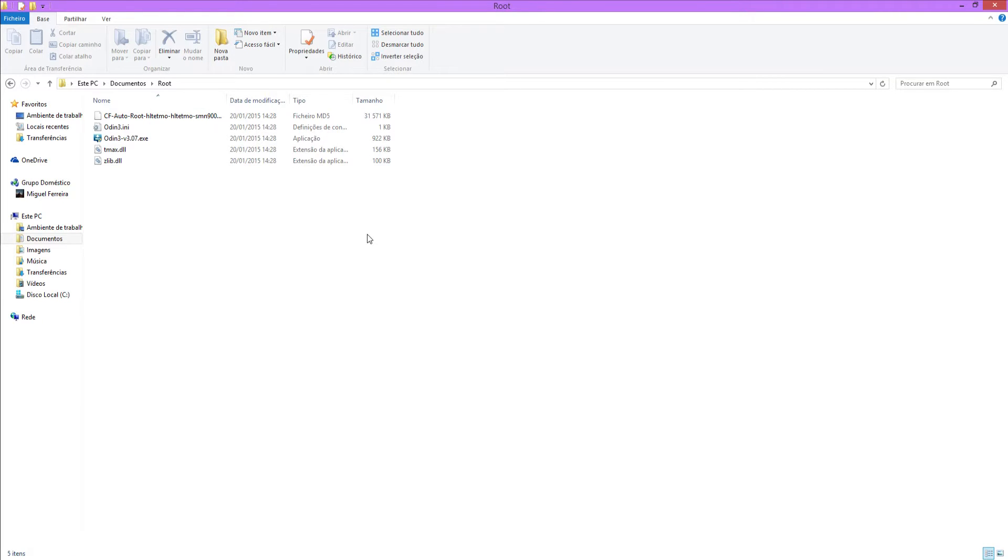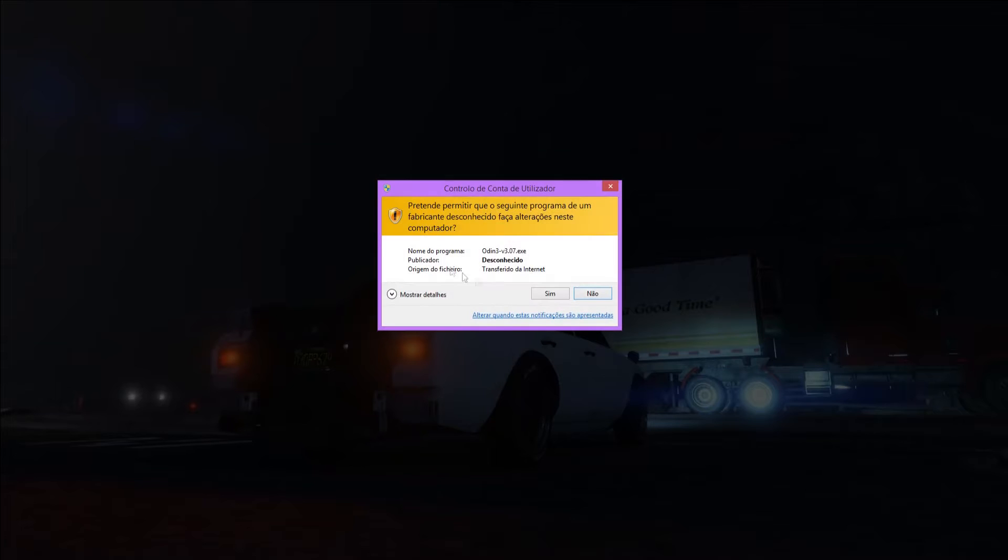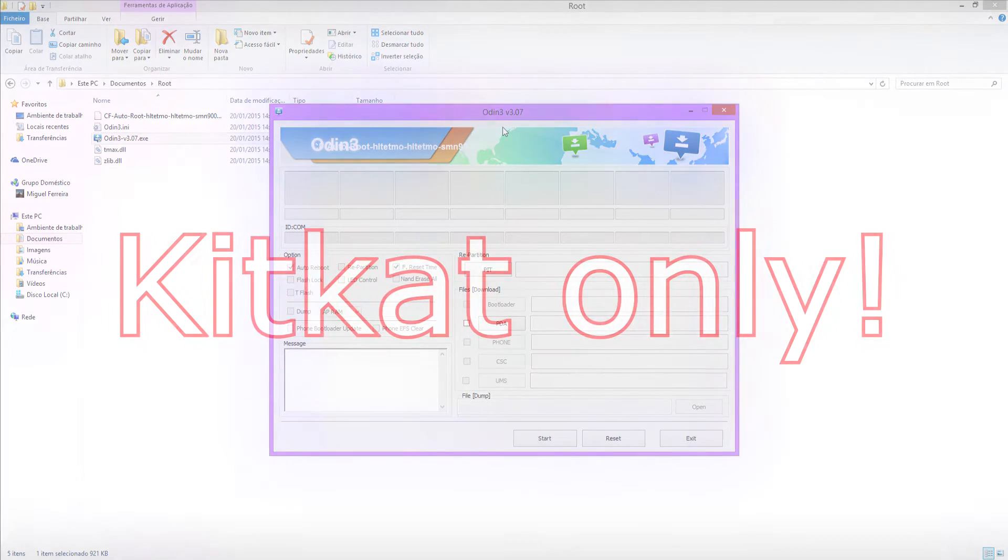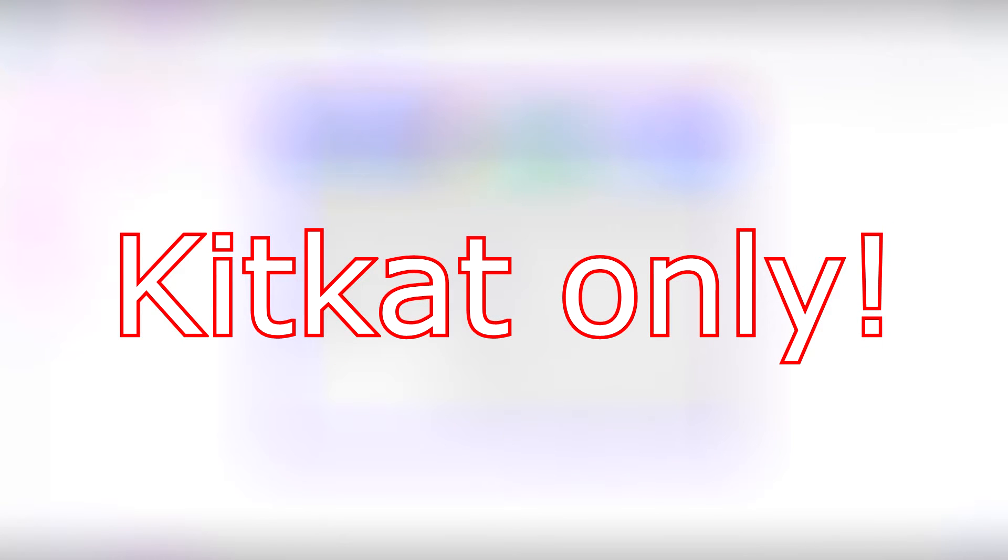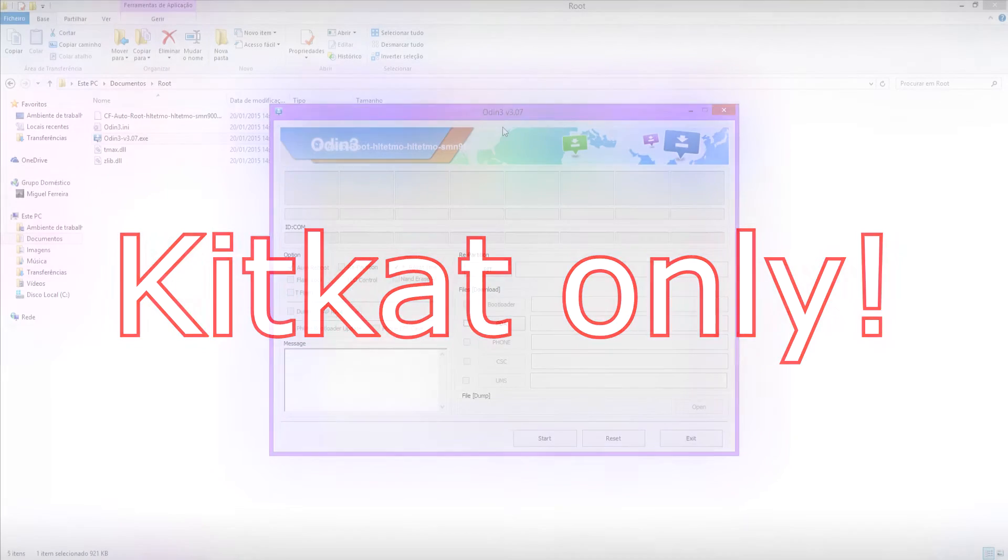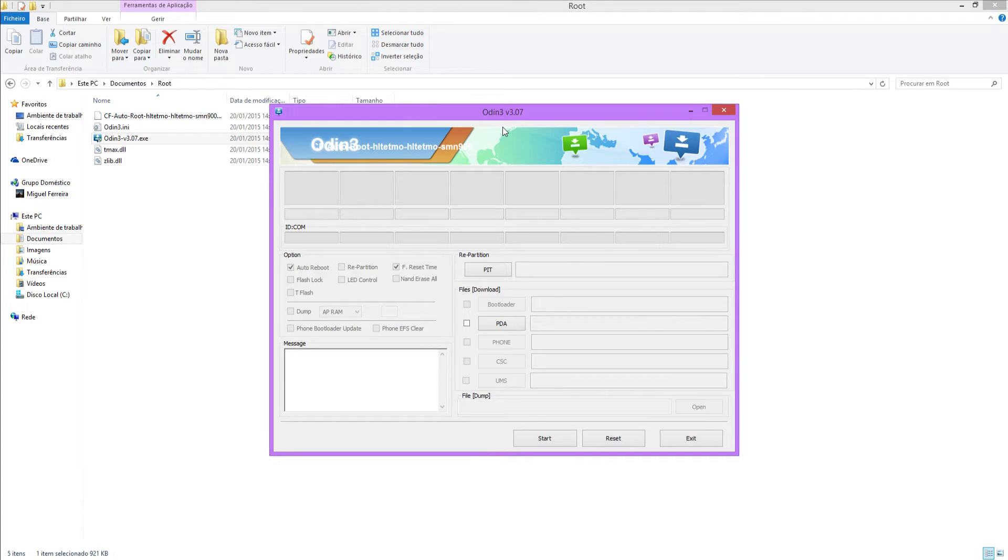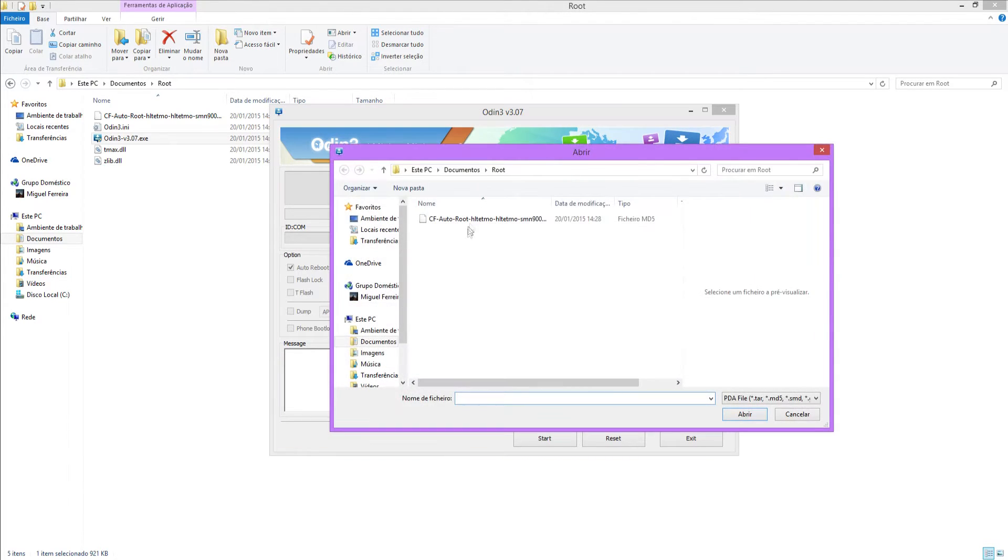What you're going to do next is open Odin as admin. Bear in mind that this root only works on KitKat, so please do not try it on other operating systems because things might go wrong.